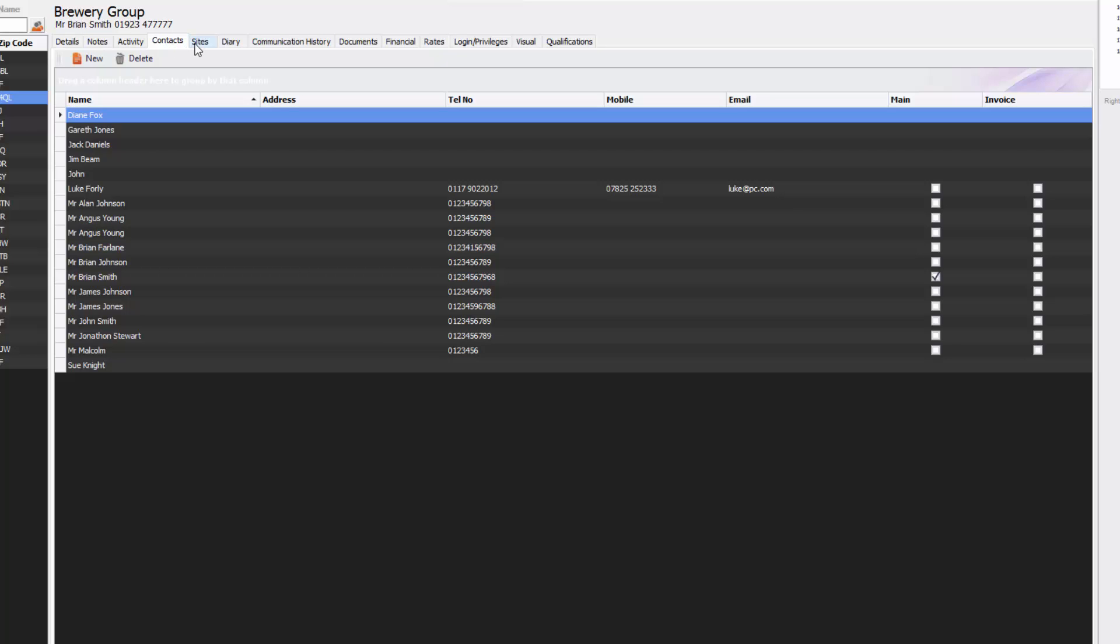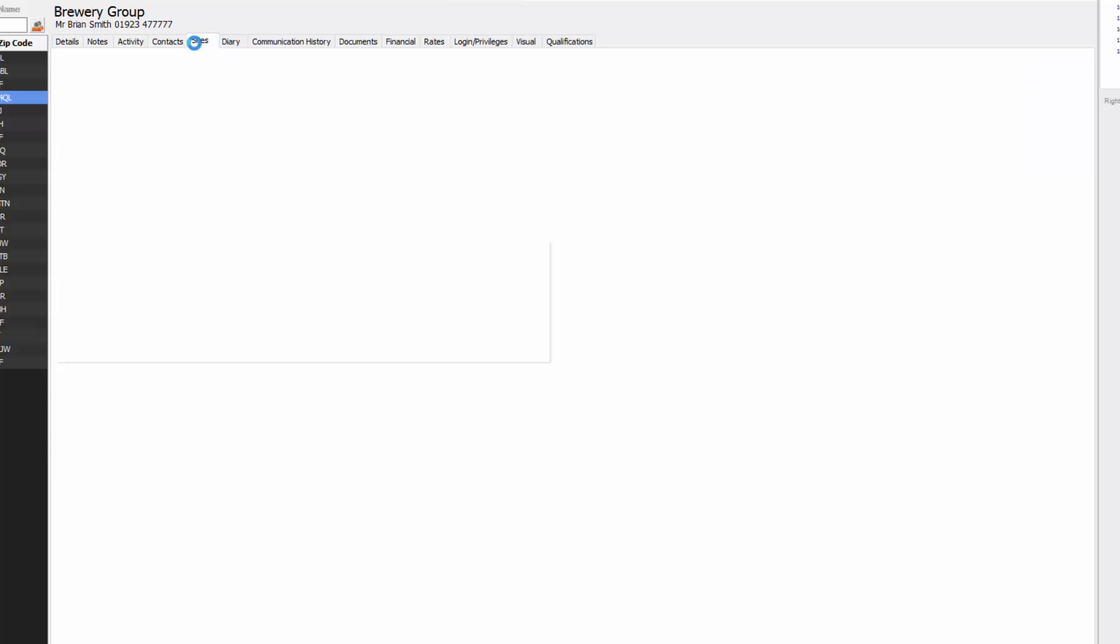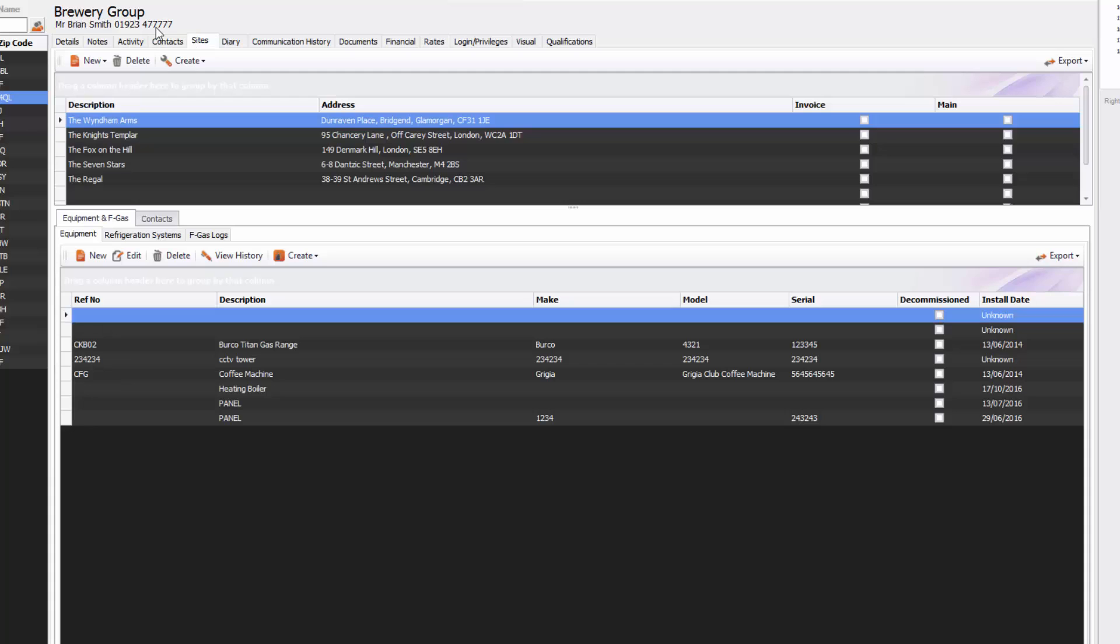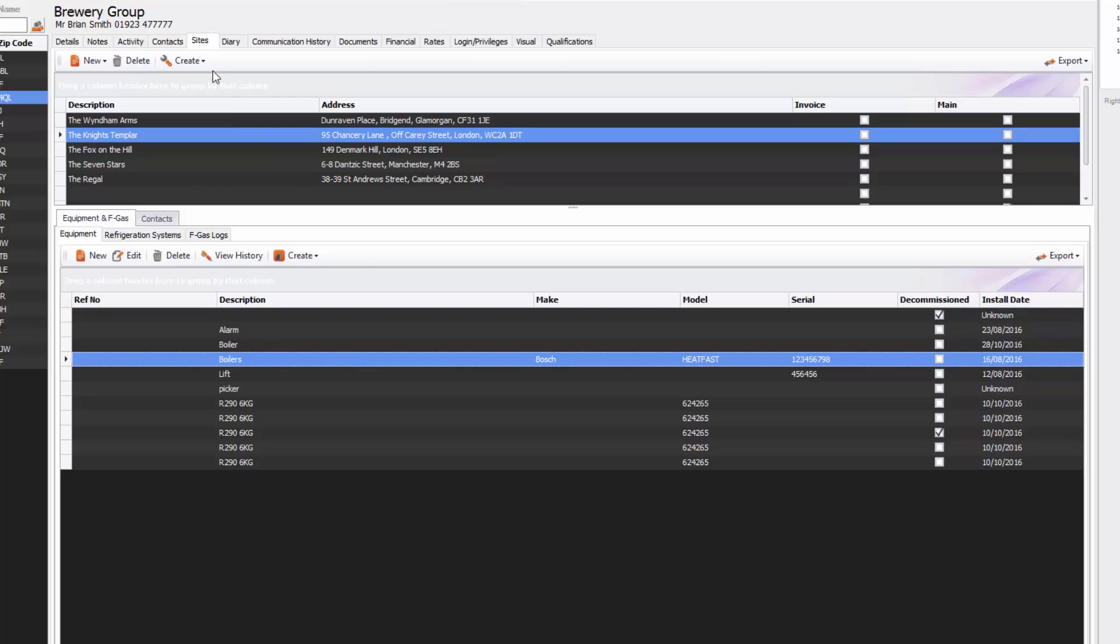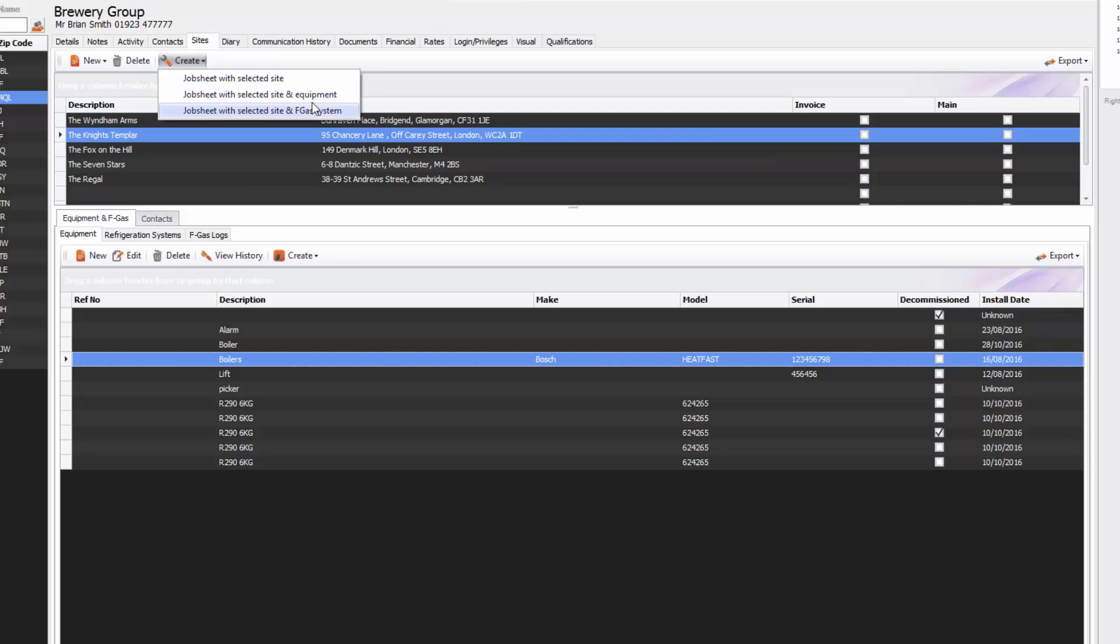Going across further we will see sites. As you can see Brewery Group have many different pubs for example and you can see all their sites are in here, but down below is also all the equipment they have so it's a really good indication about what sort of equipment you're maintaining on that particular site. From here you can also create a job sheet with selected site and equipment if you want to. You can also create a selected site with the FGAS system if FGAS is something you're using.